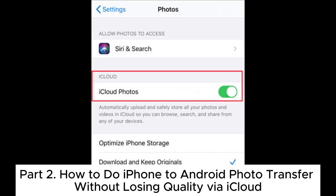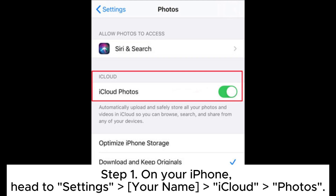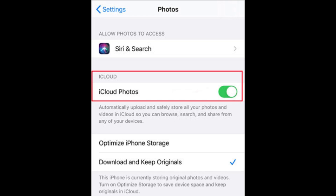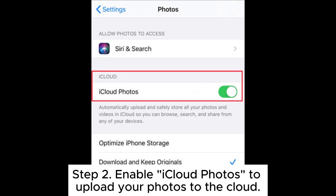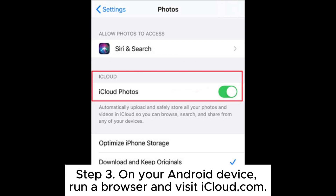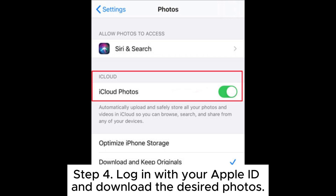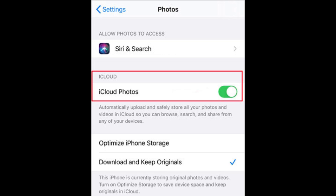Part 2: How to do iPhone to Android photo transfer without losing quality via iCloud. Step 1: On your iPhone, head to Settings > your name > iCloud > Photos. Step 2: Enable iCloud Photos to upload your photos to the cloud. Step 3: On your Android device, run a browser and visit iCloud.com. Step 4: Log in with your Apple ID and download the desired photos.